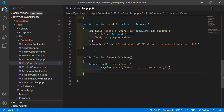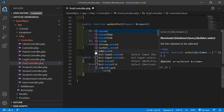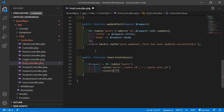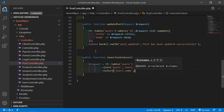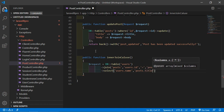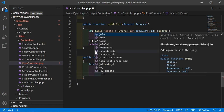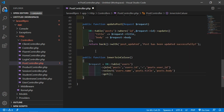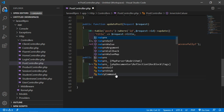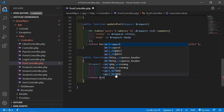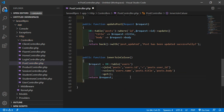Now call the select function — add the column names: users.name, posts.title, posts.body. And now call the get function. All done. And last, simply return $result.